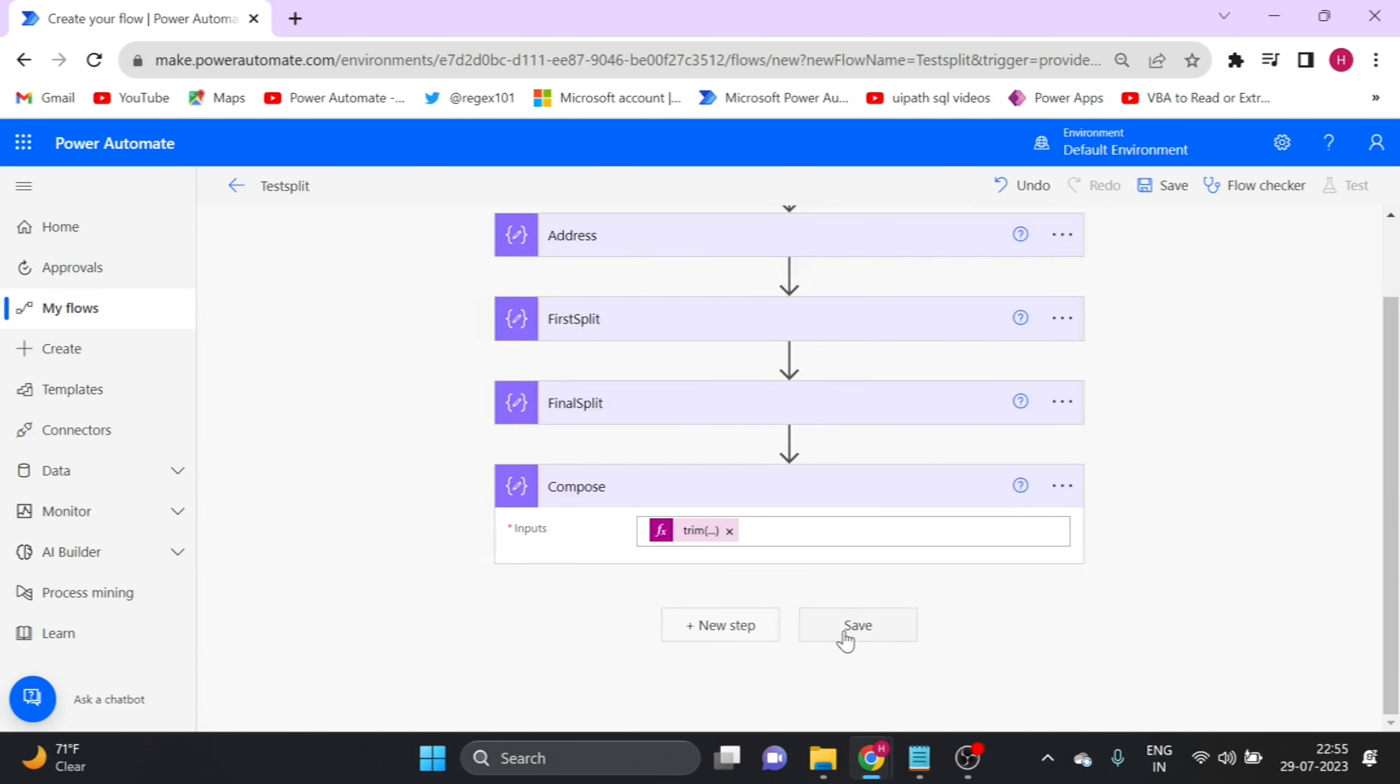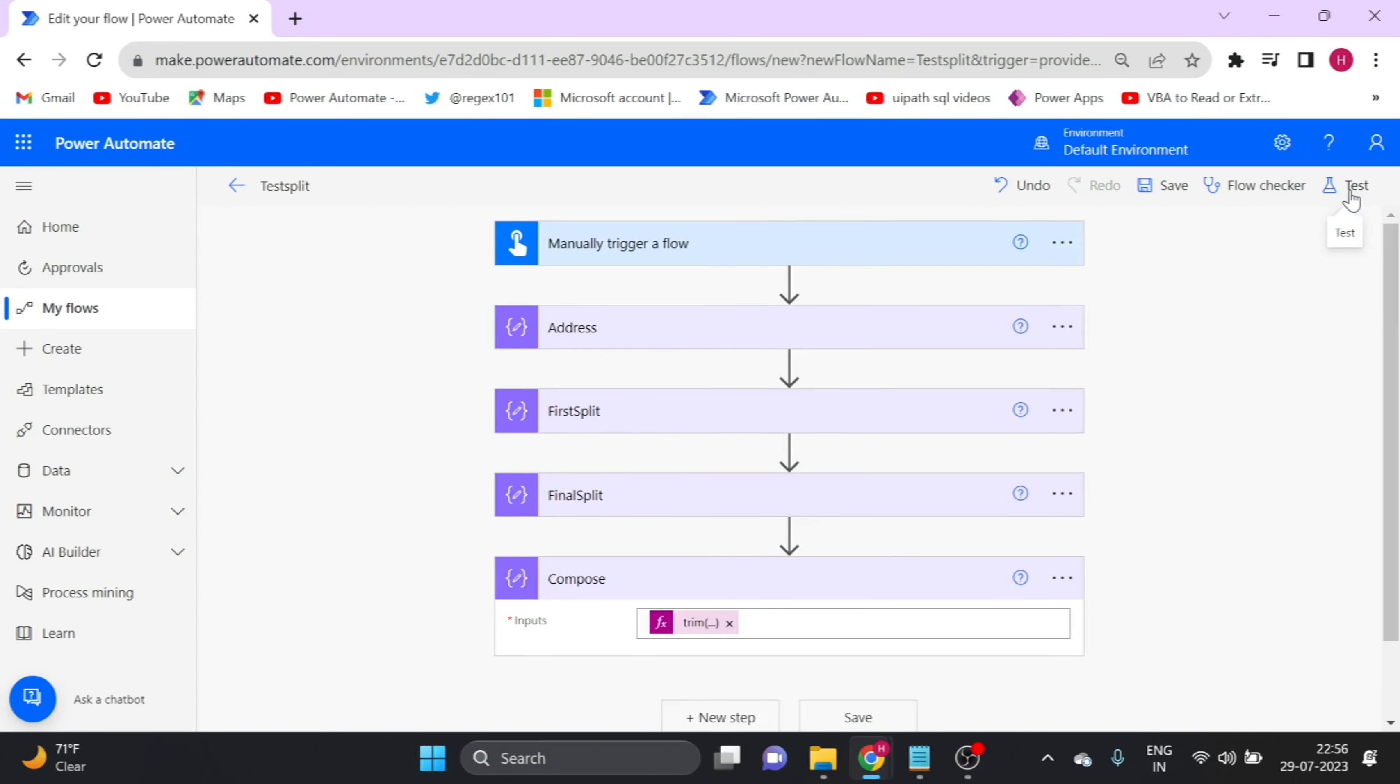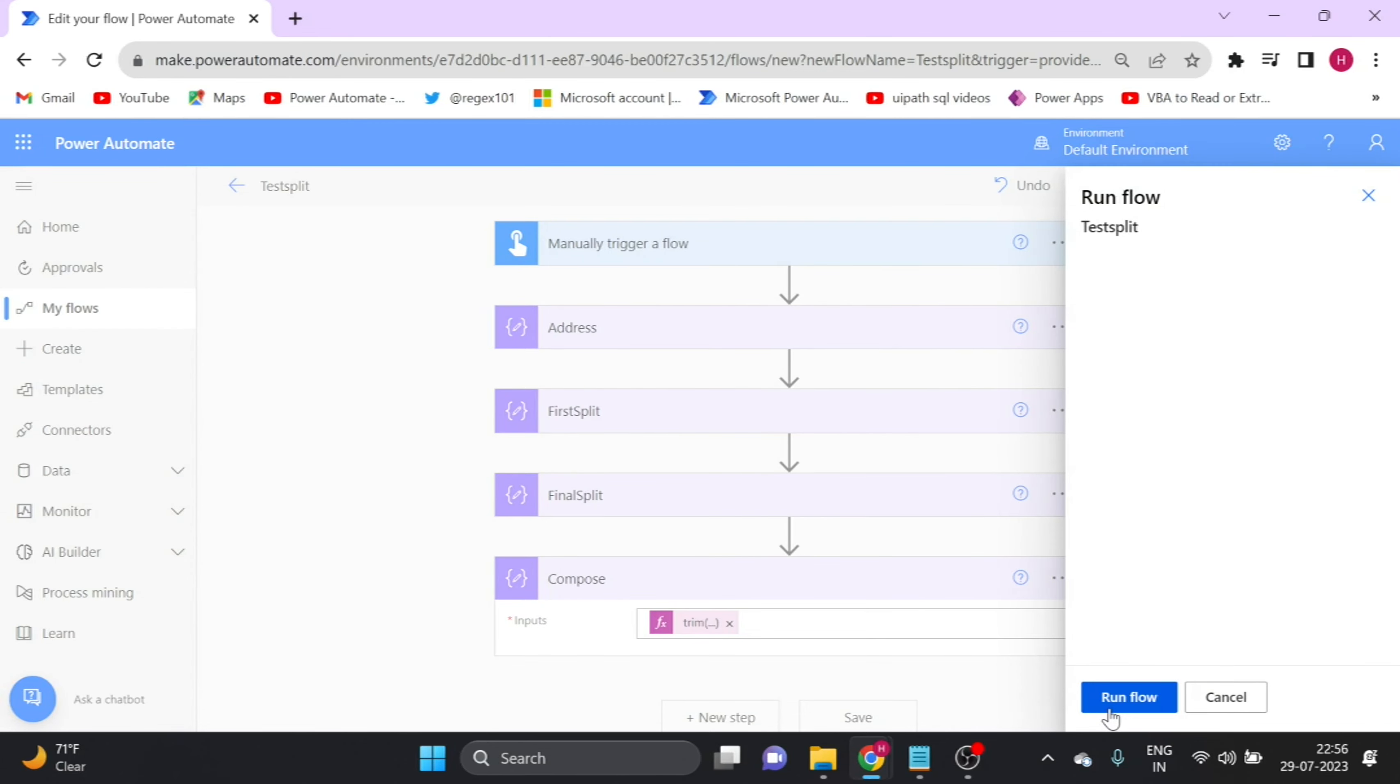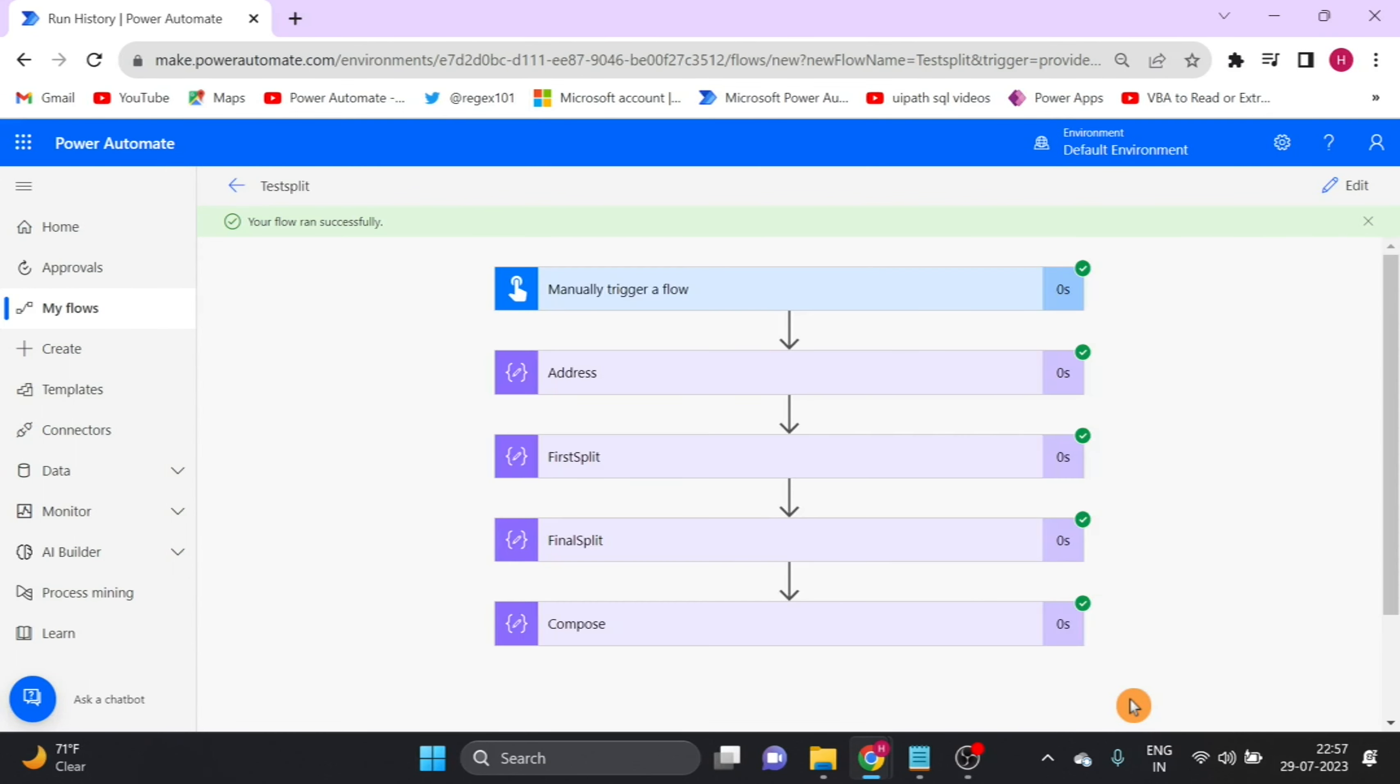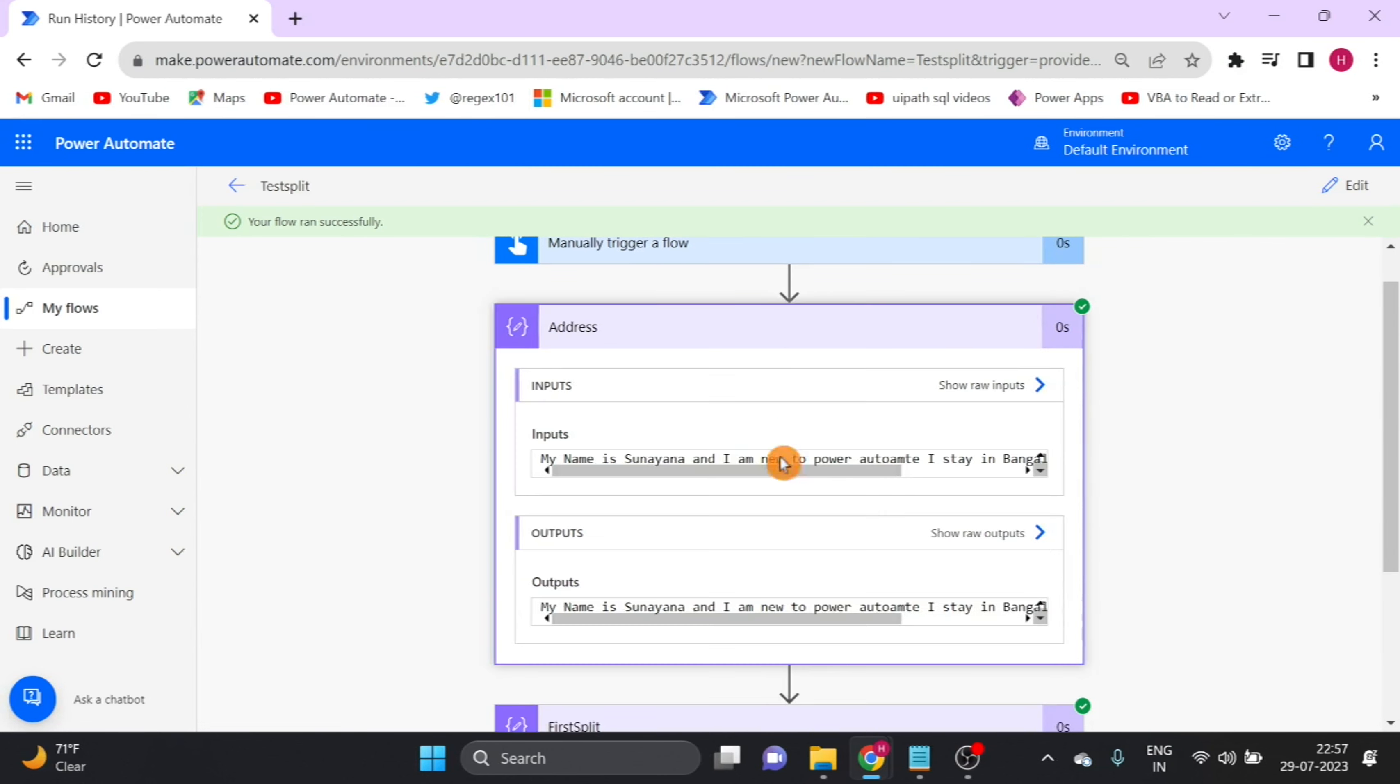Now see, workflow is ready to test. Click on test and select manually. Click on test and run flow. Click on done. Now see our output. First, this is our string.